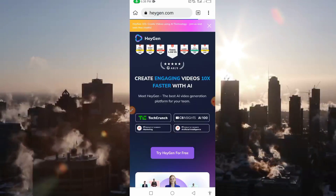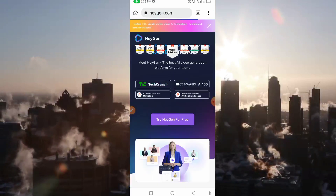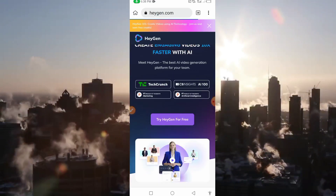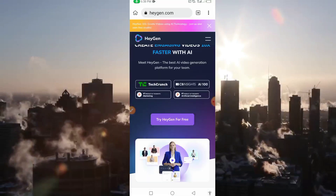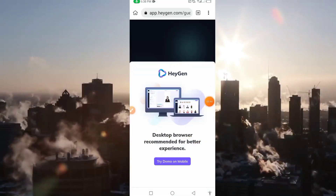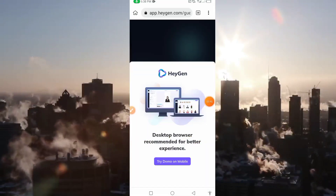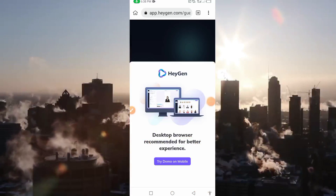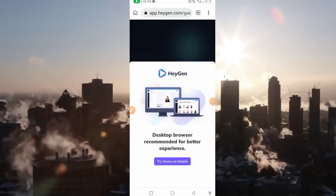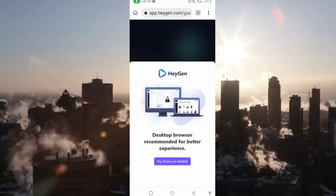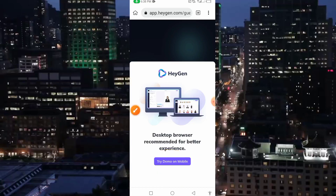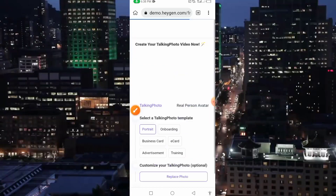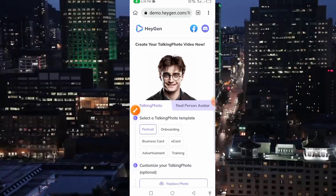So guys, you open it like this, and this is the interface you're going to be getting. You will have to wait for it to load totally. To bring you to this interface, just click on 'Try Demo on Mobile,' and it will come up like this.